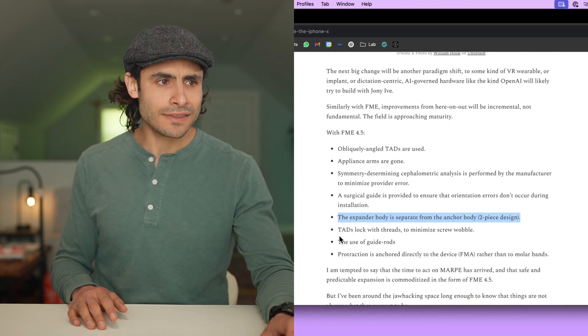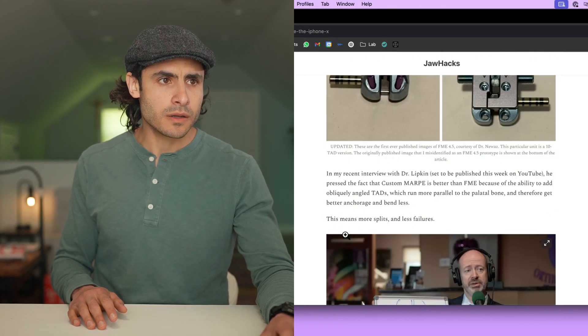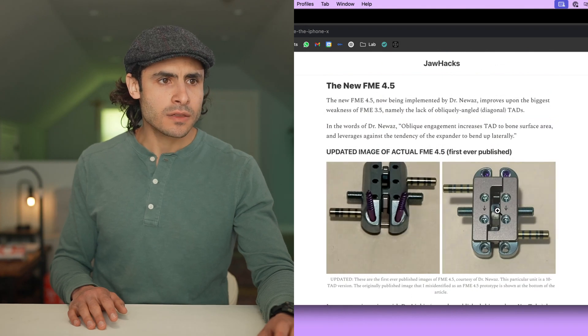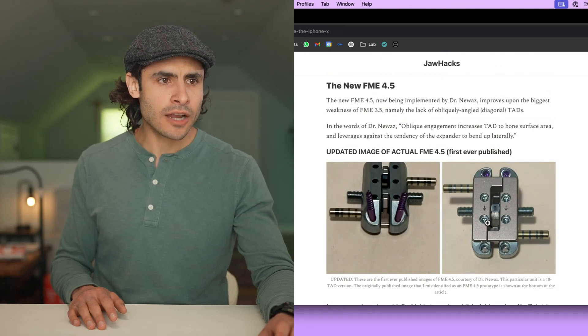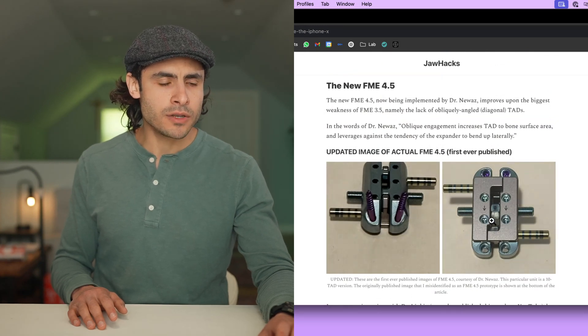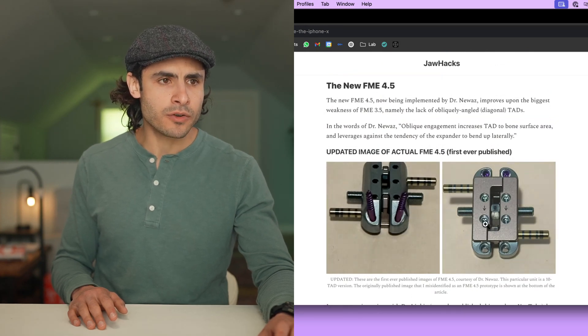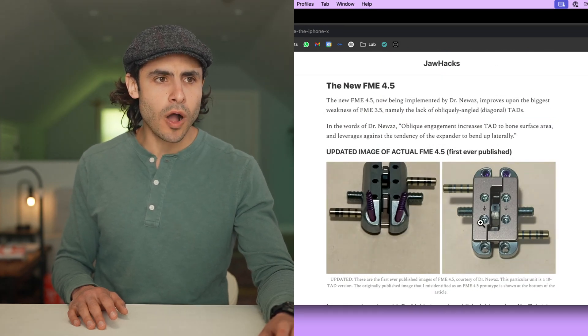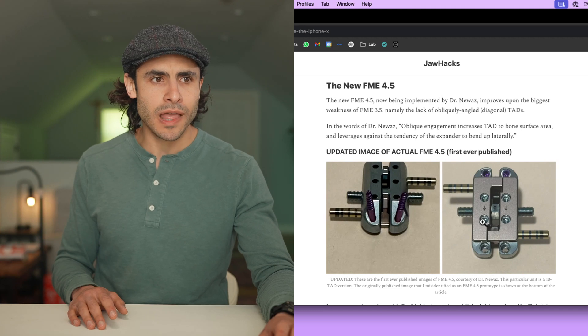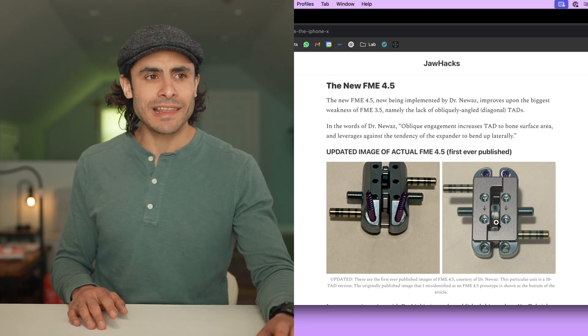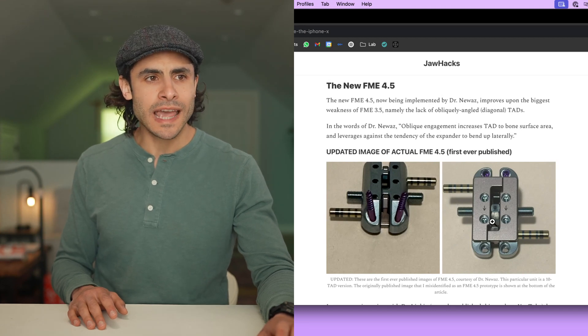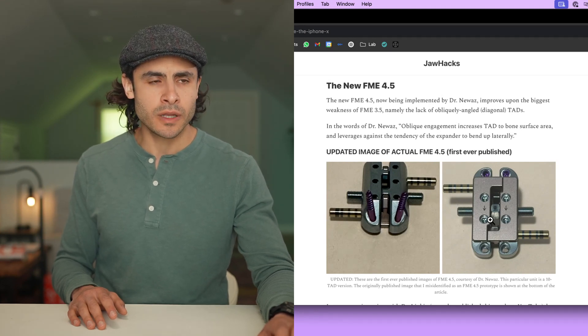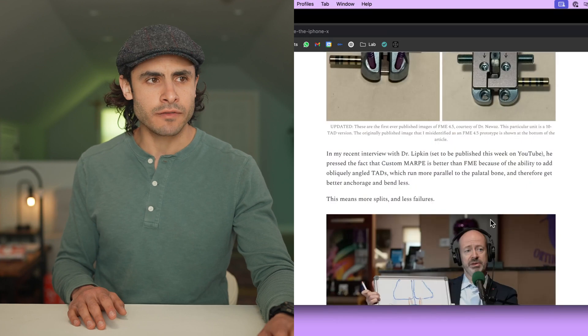Locking TADs. What does this mean? This means that these TADs that go in actually thread into the expander itself so that there's less wobble, less play, less daylight between the TAD head and the expander, which means less TAD failure.